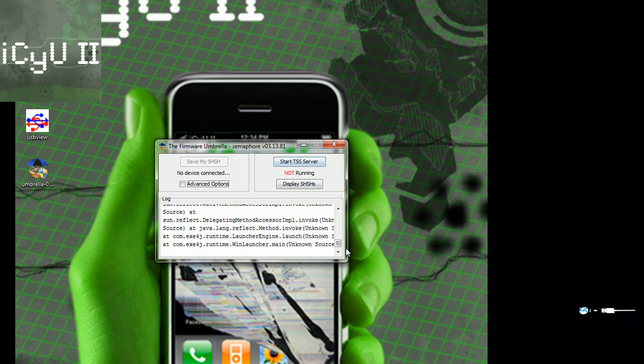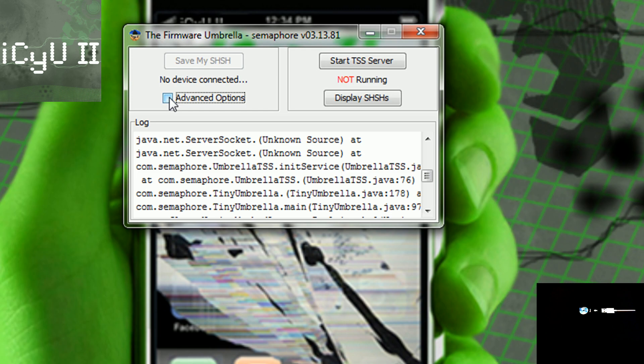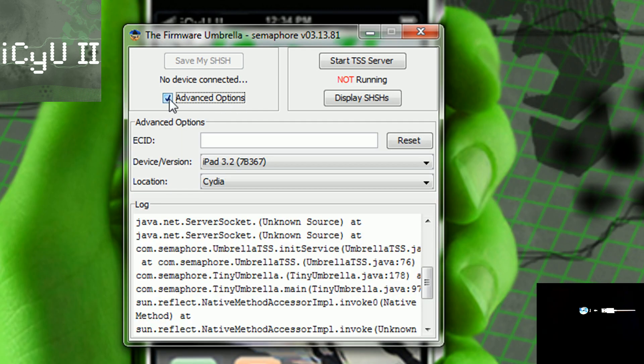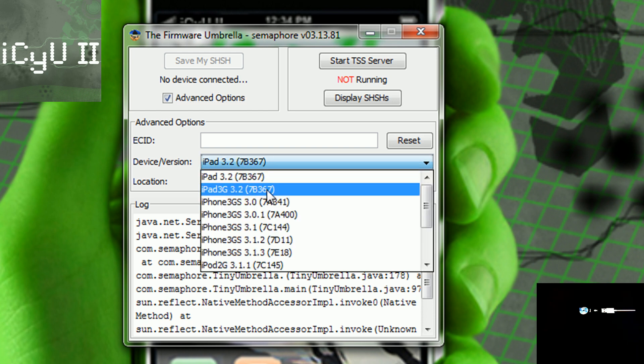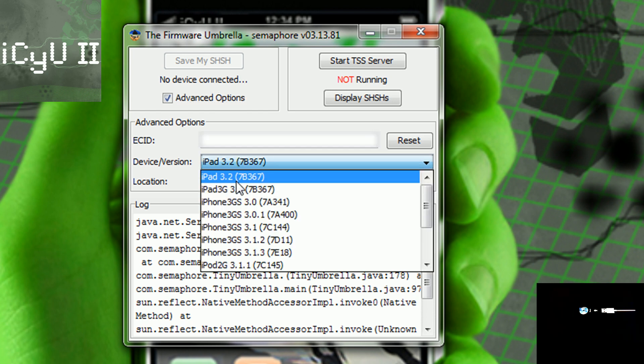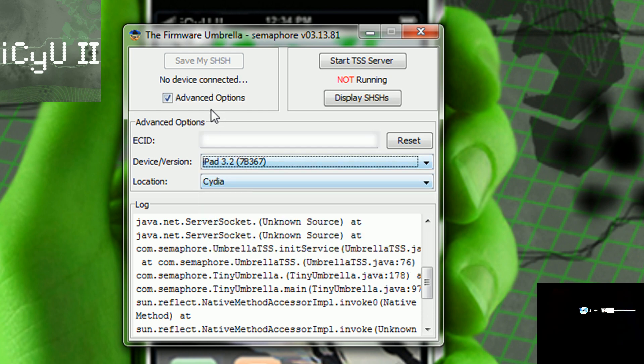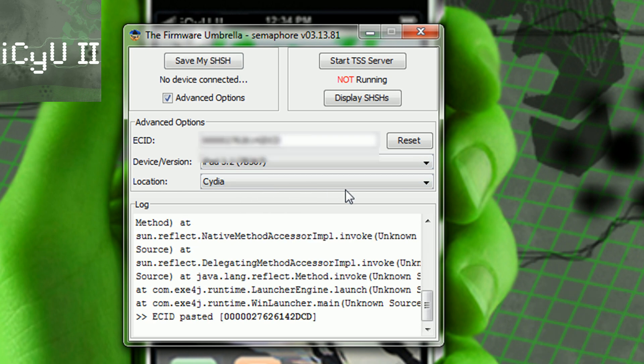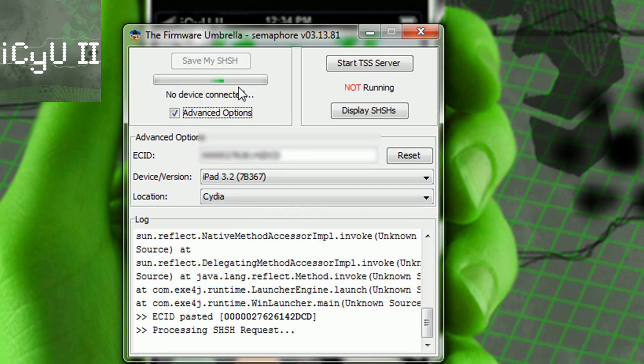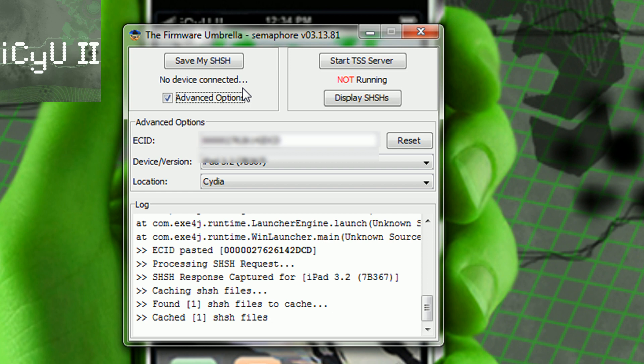Copy that, and then here is TinyUmbrella. All you have to do is just click that Advanced box right there, select your device and what firmware it's on. I have an iPad and I'm on 3.2, and then paste your ECID right there. And then just click the button to back it up, and now it's backed up.